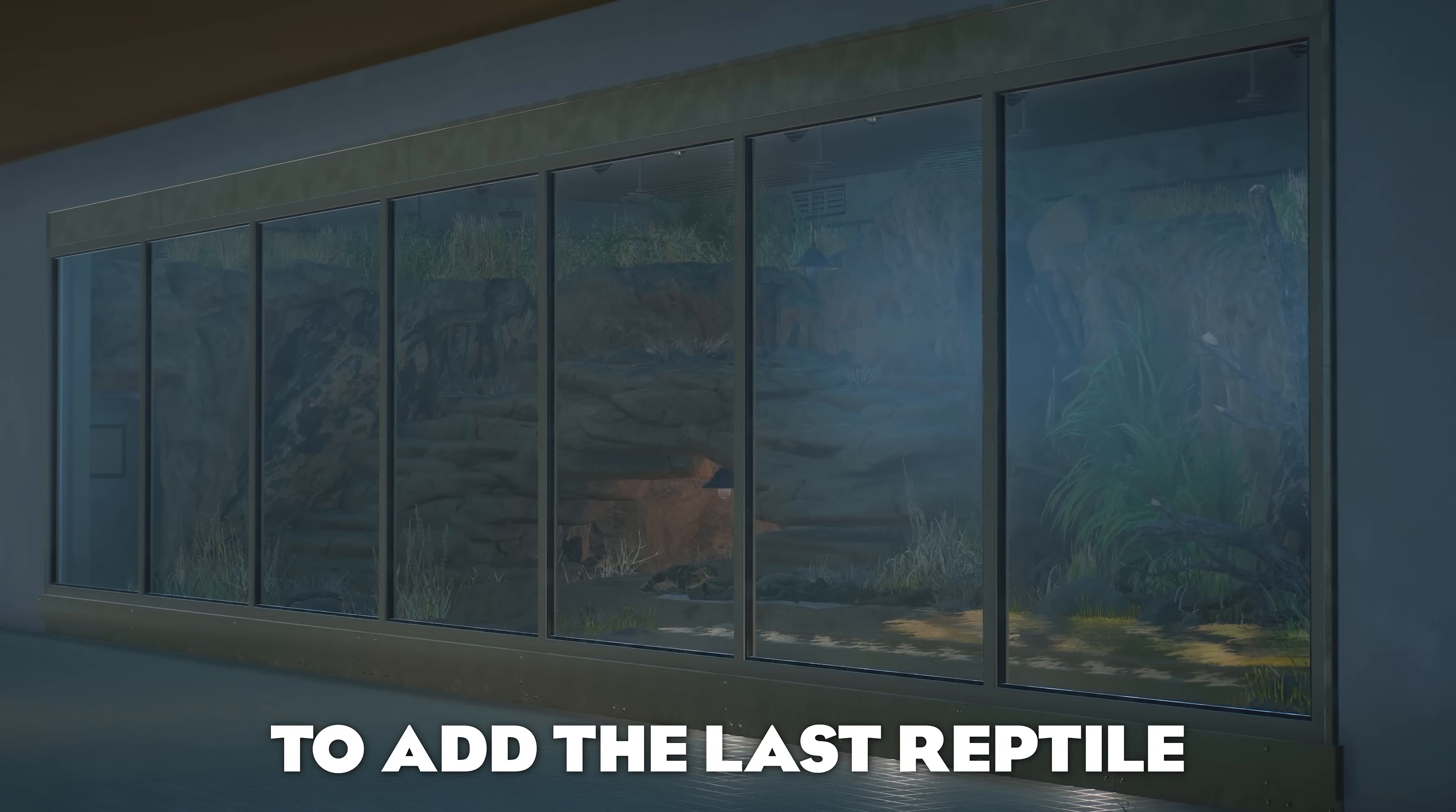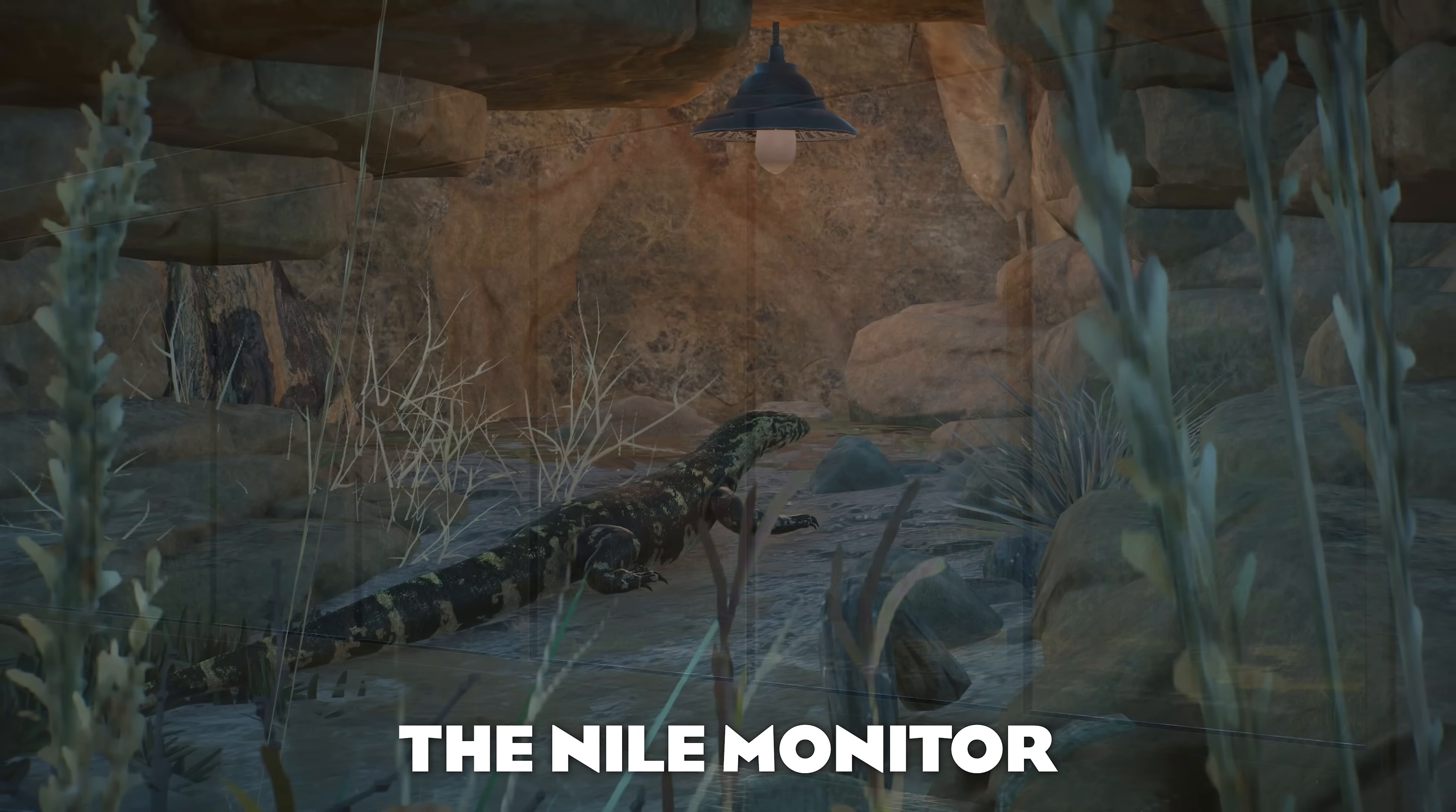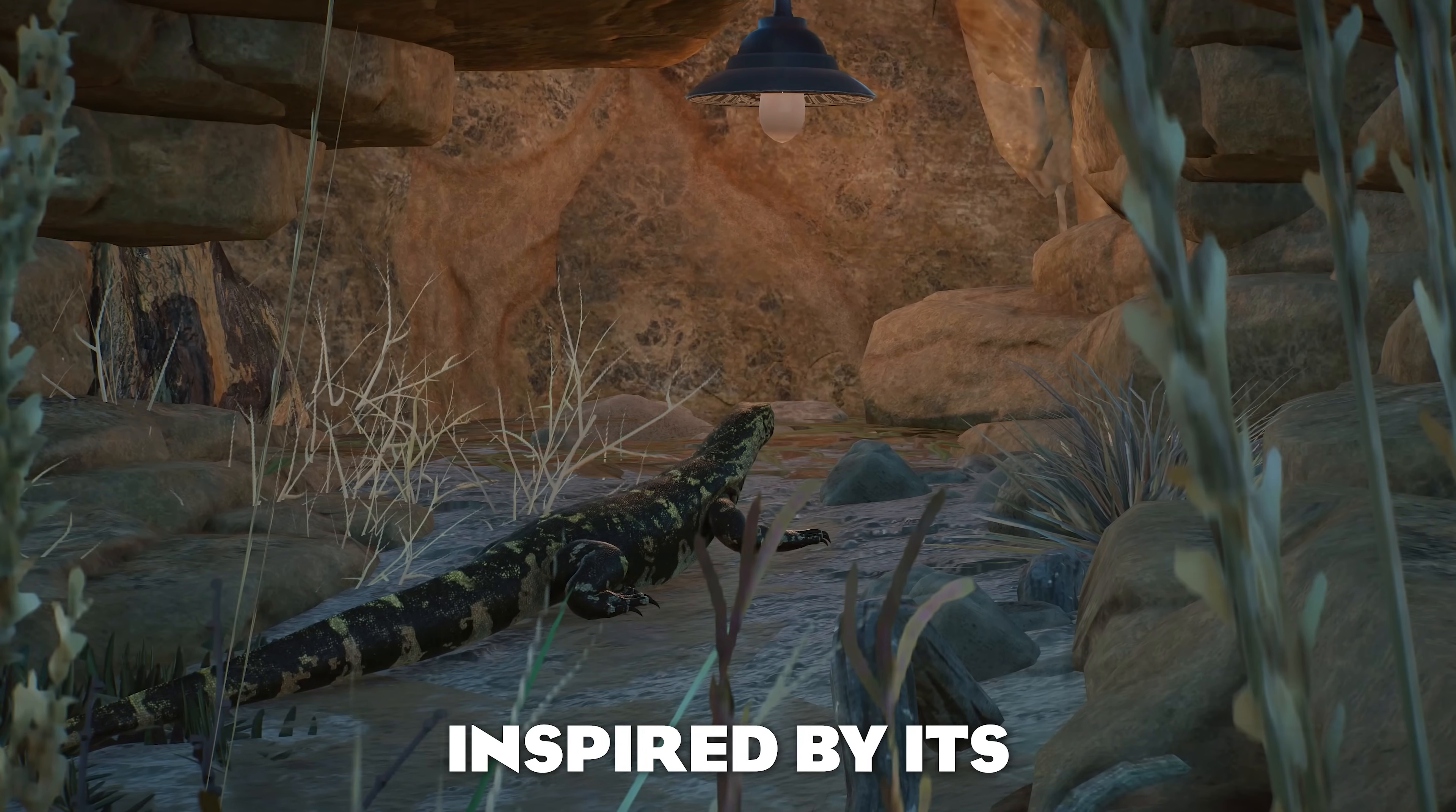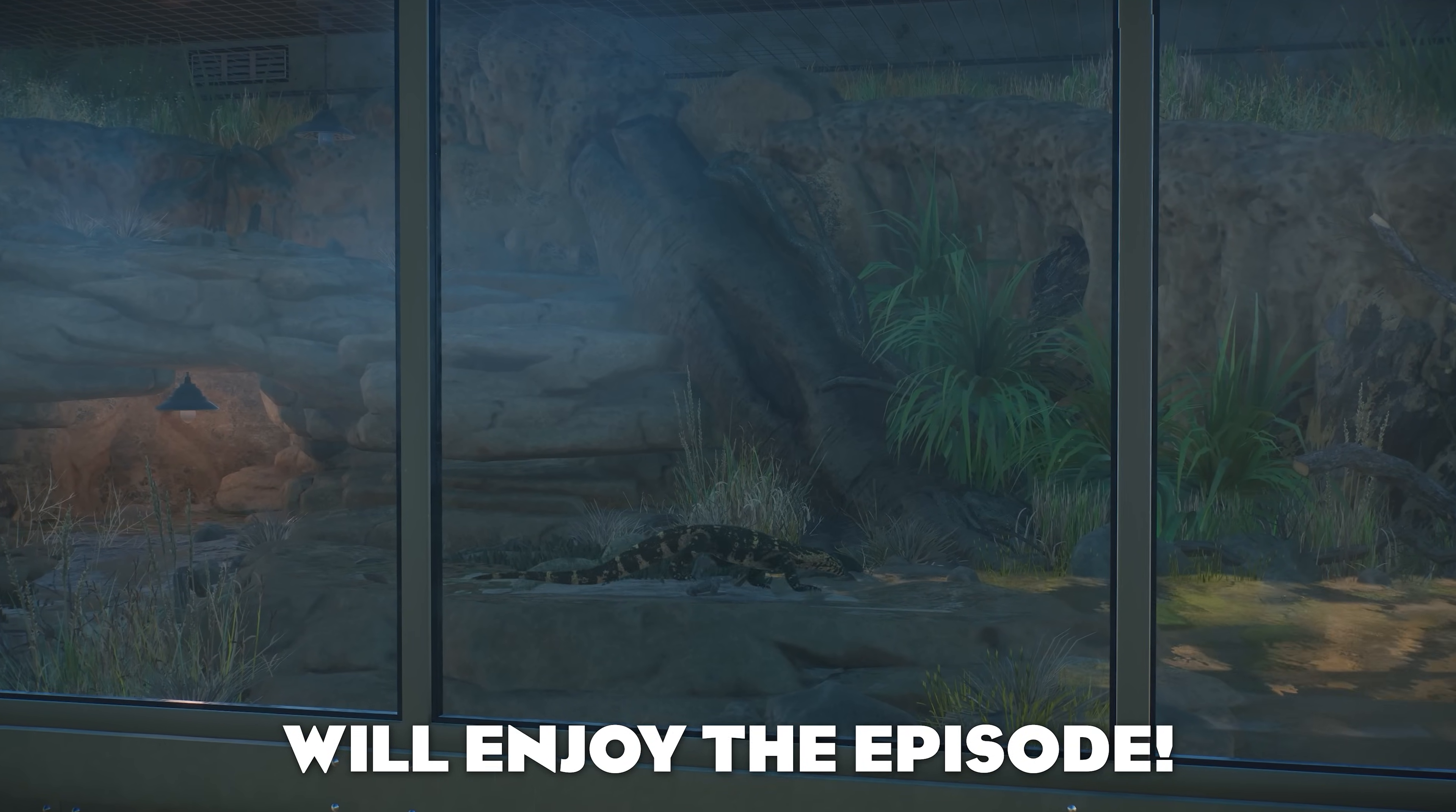It is finally time to add the last reptile to our reptile house in the Elm Hill City Zoo, the Nile Monitor. Today we'll build an indoor enclosure for this beautiful lizard inspired by its natural habitat and I really hope you guys will enjoy the episode.